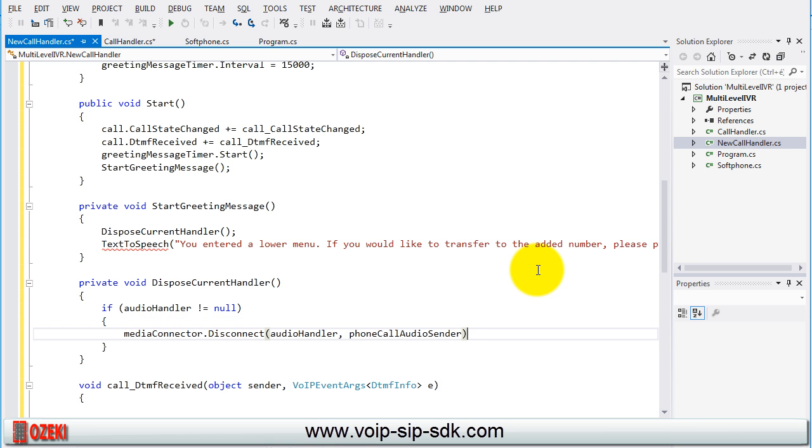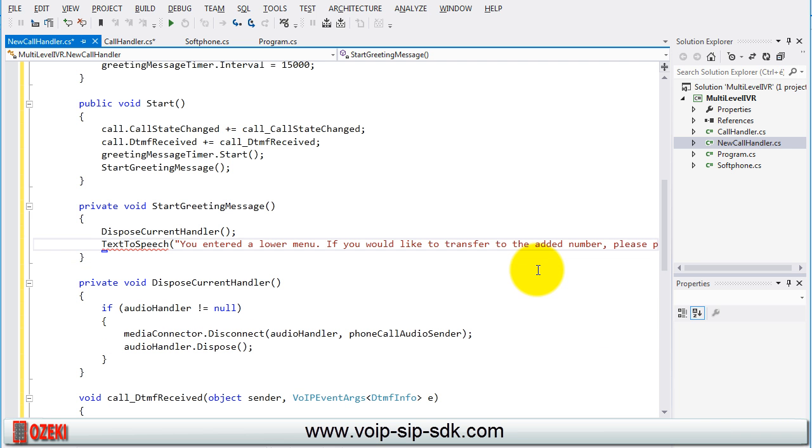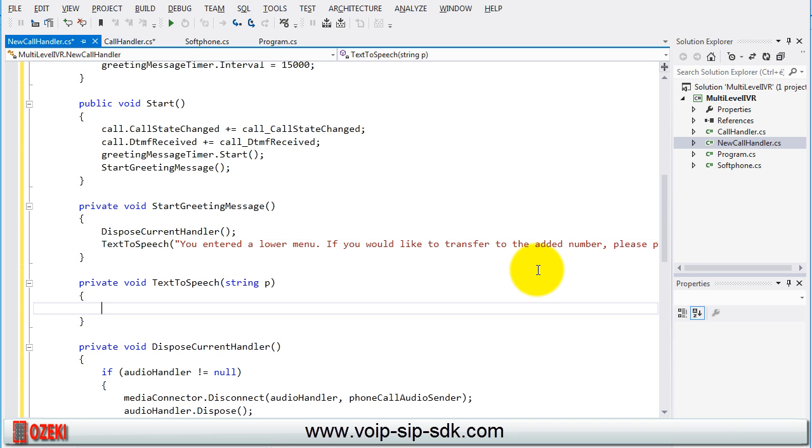In the dispose current handler method we need to check that if the audio handler is not null then disconnect it from the phone call audio sender and dispose the audio handler. Then create the text to speech method which is exactly the same as the text to speech method of the call handler class.